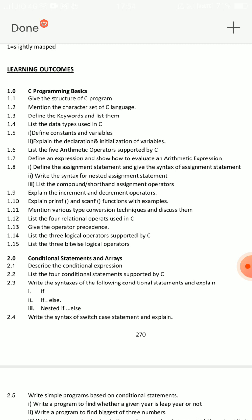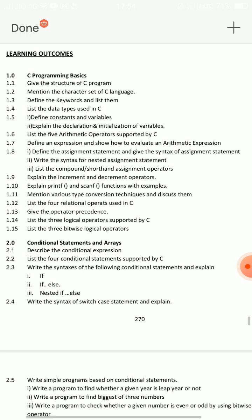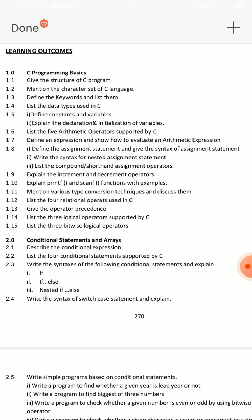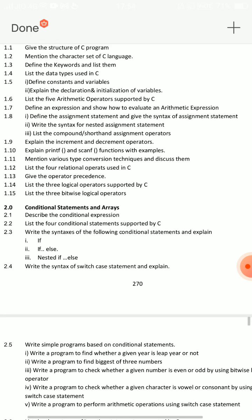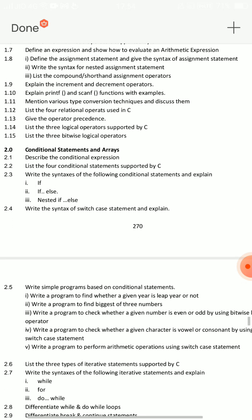Question 1.6: List 5 arithmetic operators supported by C — this is an important short answer. Then, list 4 relational operators supported by C (1.12). Then, list 3 logical operators supported by C. These are the maximum-chance short answer questions to choose from.